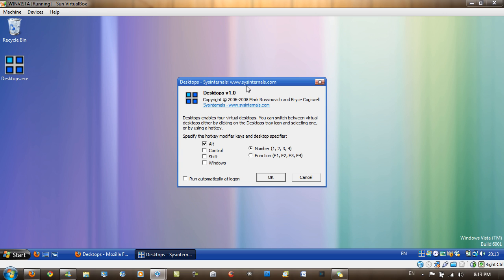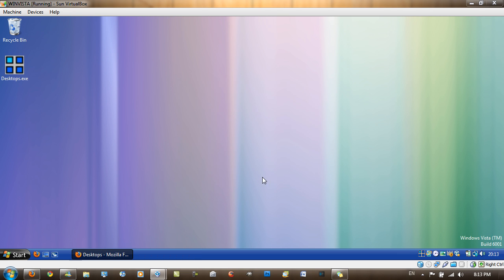So you want to go into this configuration settings here. You can just change a few of these settings however you like. Let's have ALT. OK. And now just click.